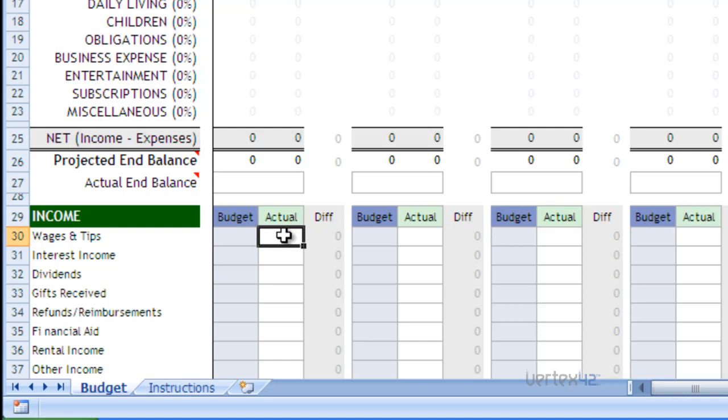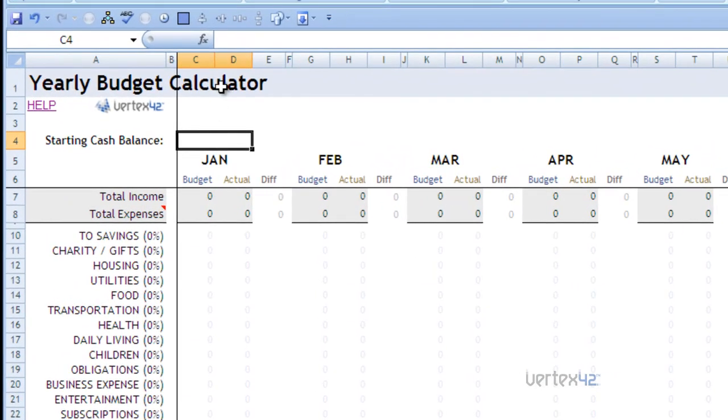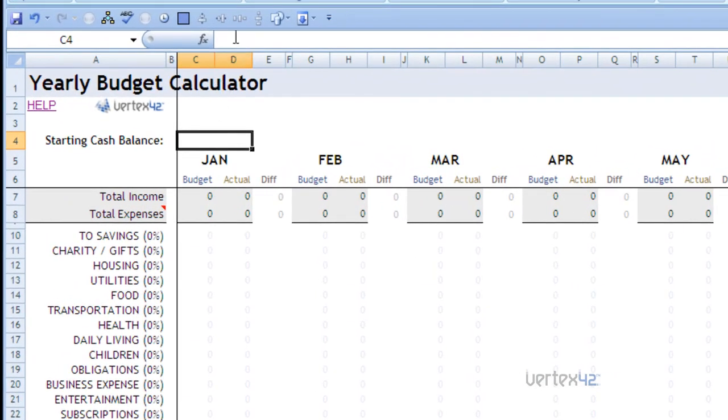Now the most important thing to understand when looking for inputs is to make sure that the cells are actually empty and that there's no formula residing there. In this case, knowing that starting cash balance is probably an input cell because it's boxed, we'll simply click on it. And you'll notice in the formula bar up here that it is completely empty. There's no formula and there's no input.